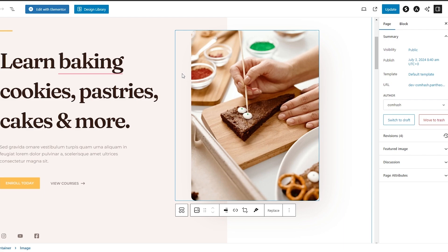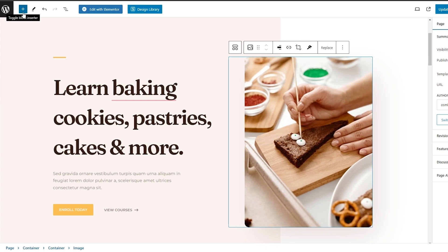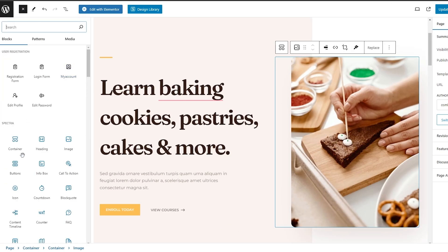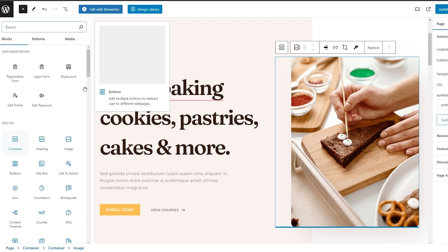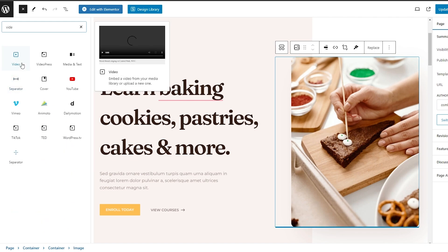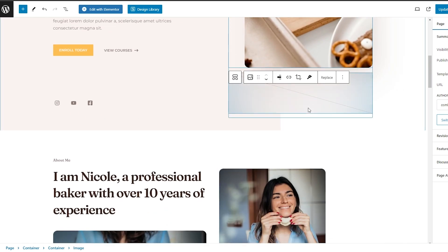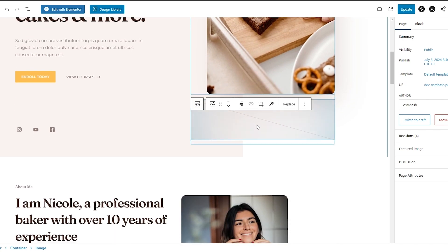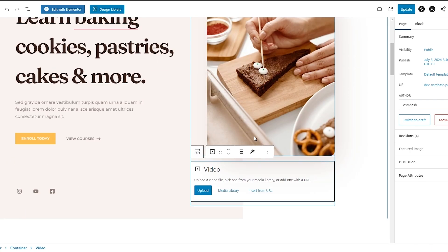If you wanted to add more sections or add something else, just click on the plus icon to toggle the block inserter. You will see you have so many different options. For example, if you wanted to add a video, just search for 'video' in the search tool and you'll have the video block right here. Click it and you can now add a video. You can delete an existing section and add the video, then upload the video or insert the URL directly.